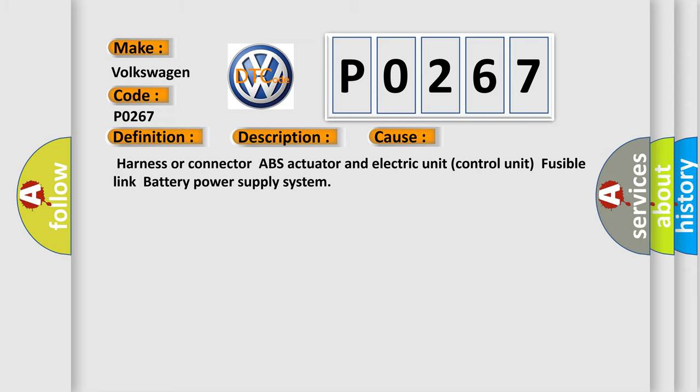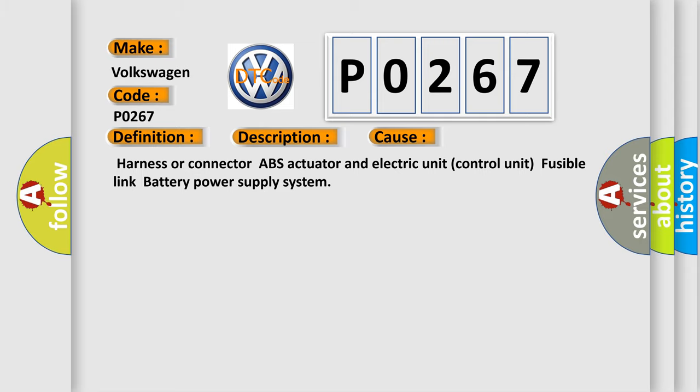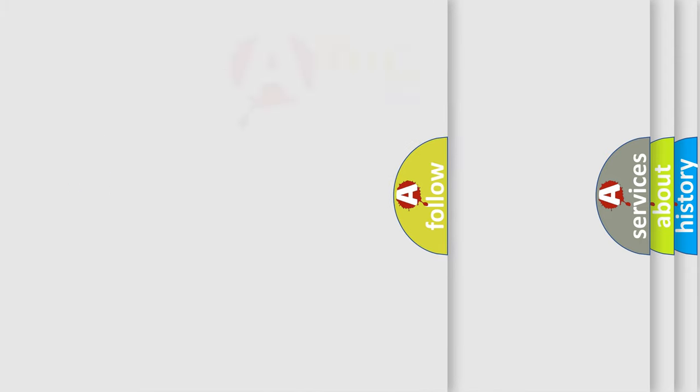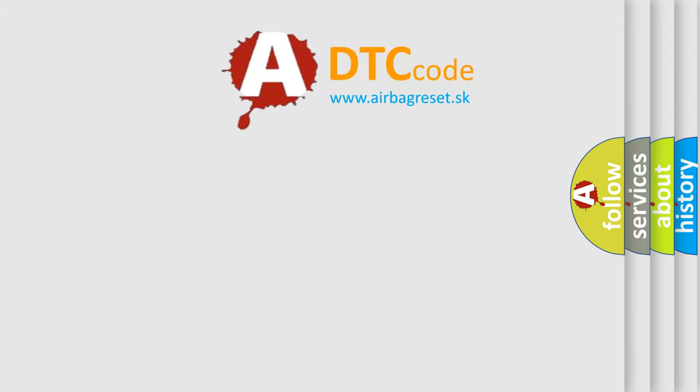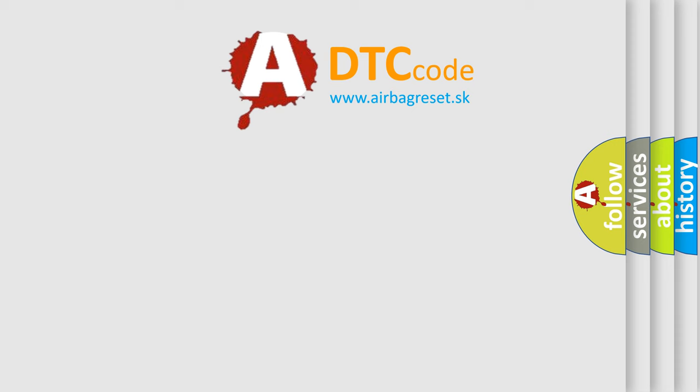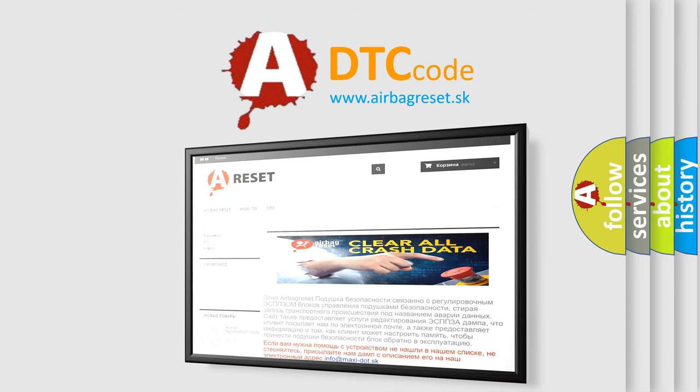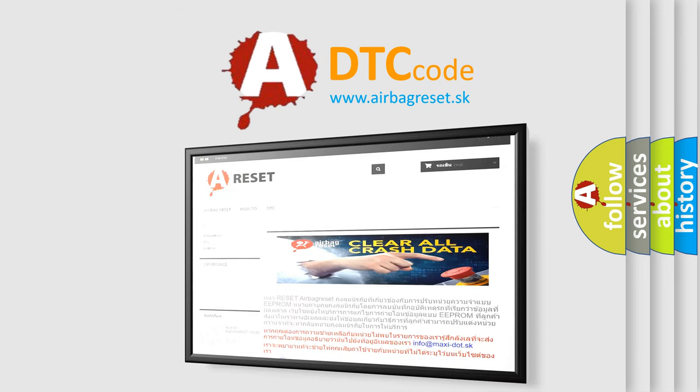The Airbag Reset website aims to provide information in 52 languages. Thank you for your attention and stay tuned for the next video.